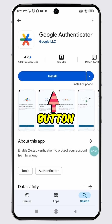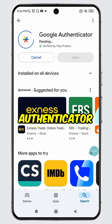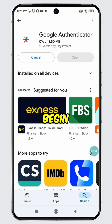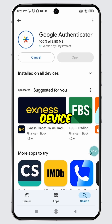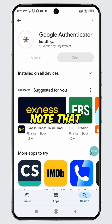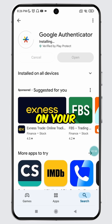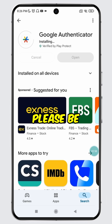Tap on the Install button. The Google Authenticator app will begin downloading and installing on your device. Please note that the installation time may vary depending on your internet speed, so please be patient.